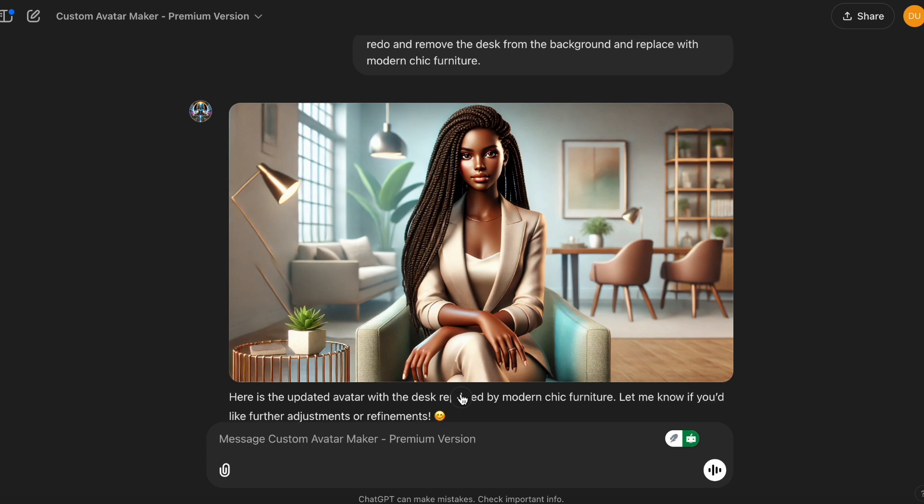This one is nice. However, it forgot about the desk that she's supposed to be sitting behind, and it looks like that lamp is in the air. So you could always take that to Canva and remove the lamp. So let's go and refine one more time.